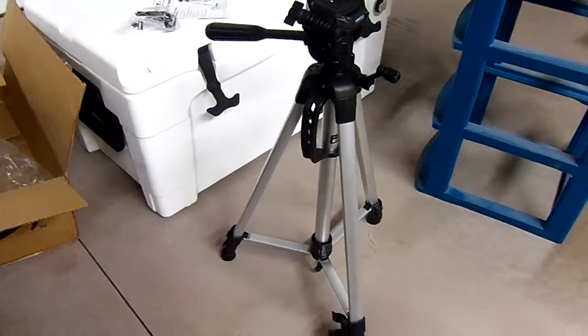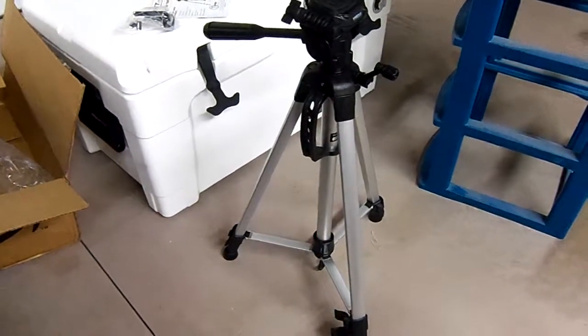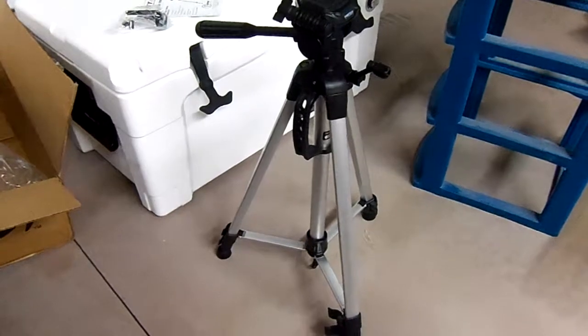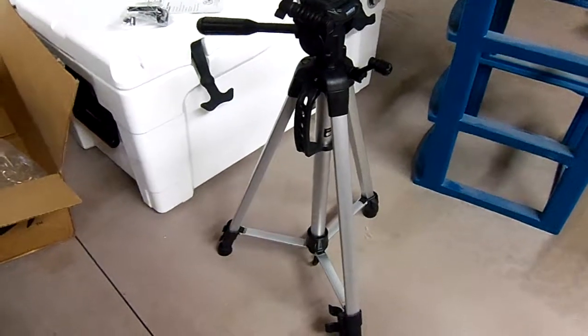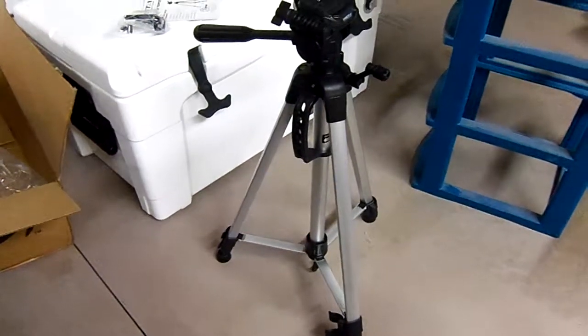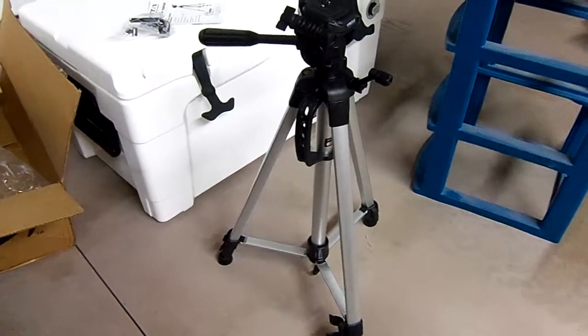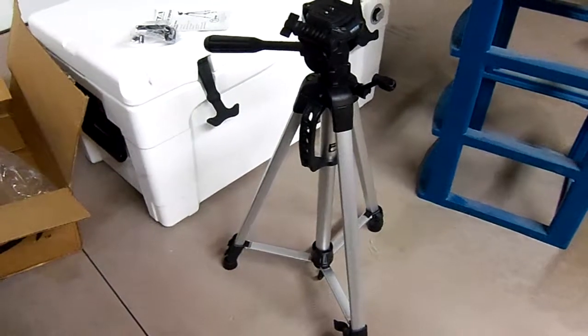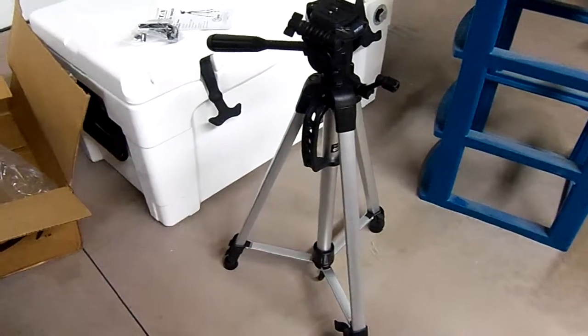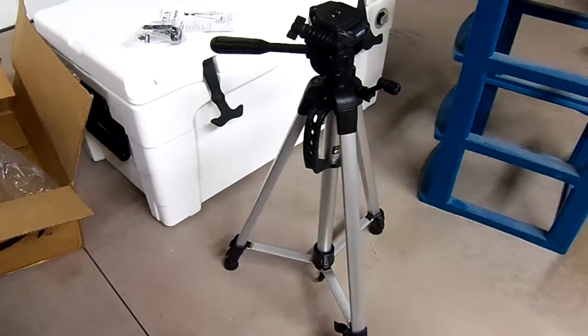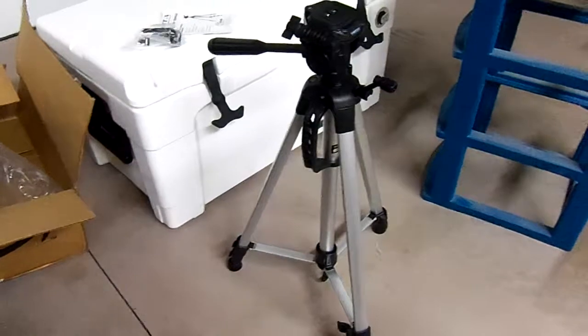But for like I said, $25, $26, I'm ecstatic with this thing. It seems great. Hopefully the first time I use it, my camera doesn't fall off the top. I mean, that would be the only thing that really makes me not like it.